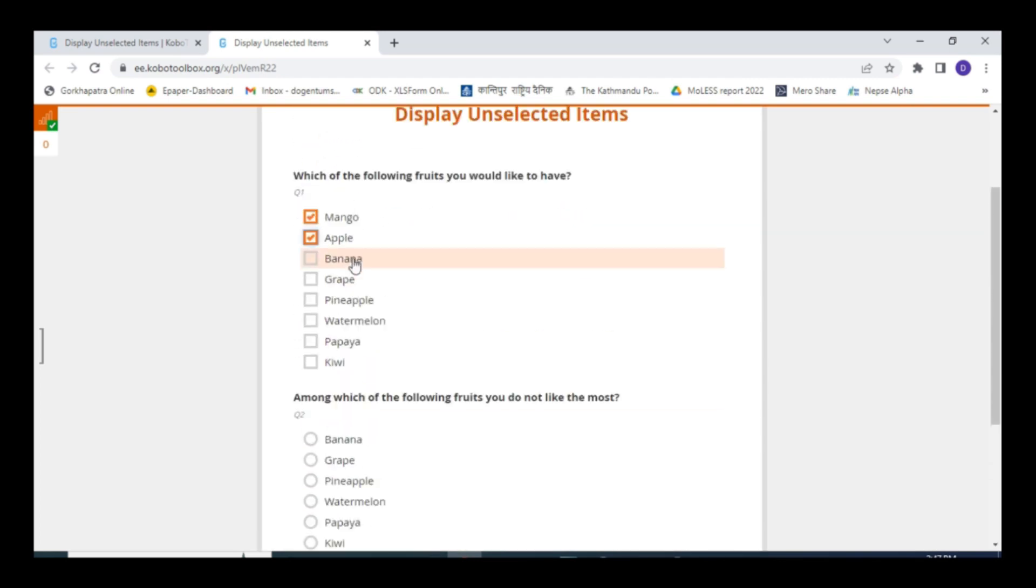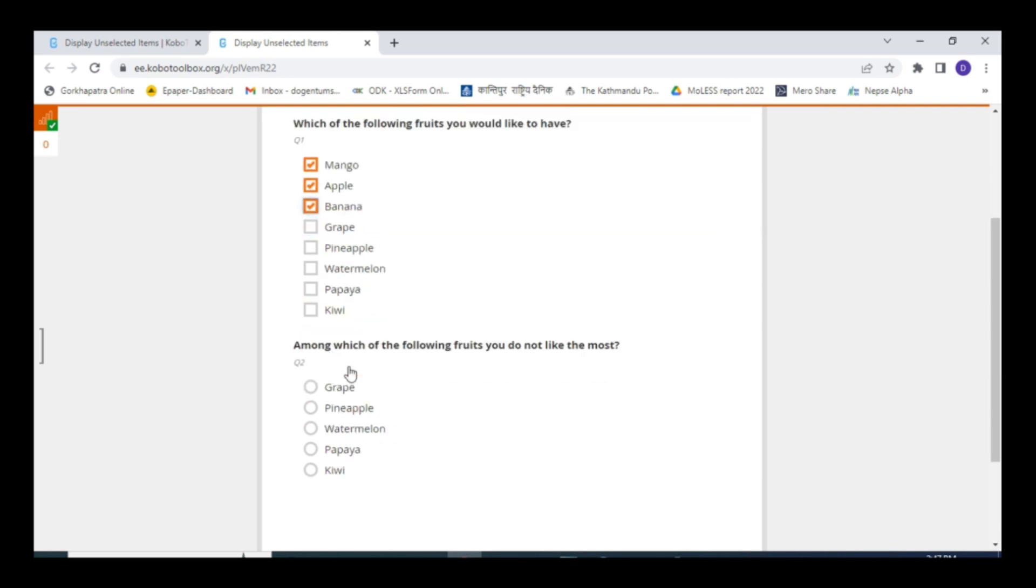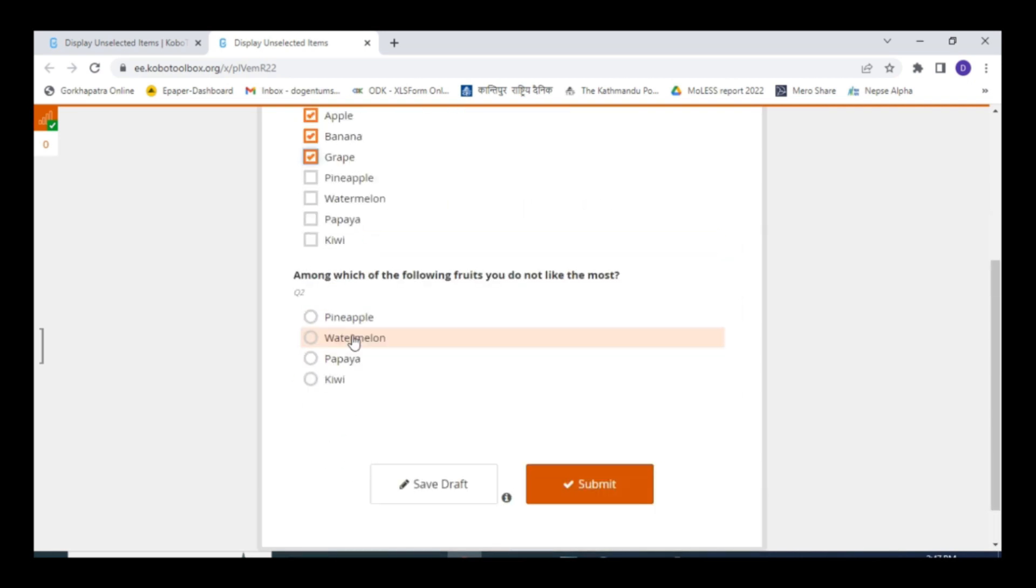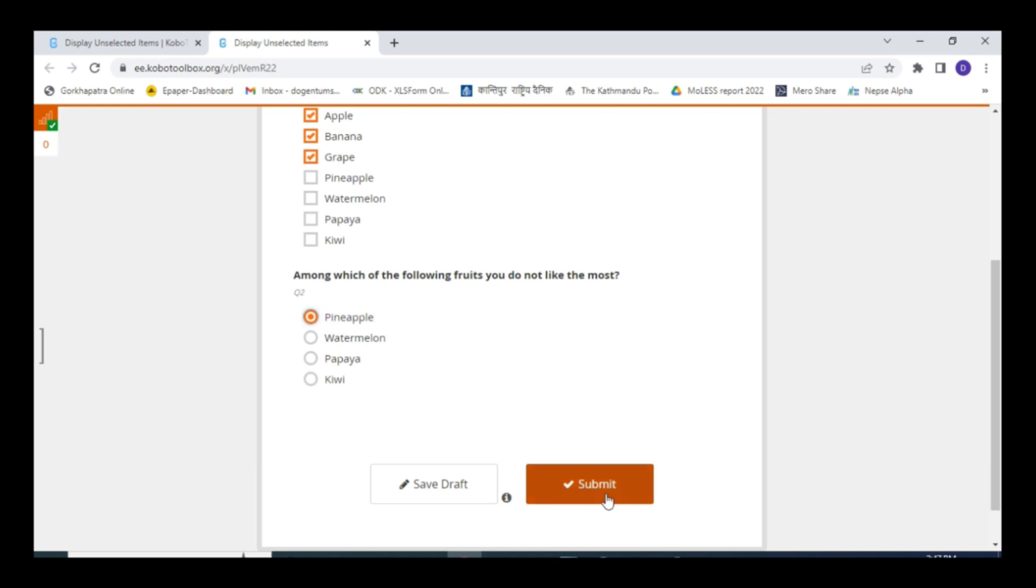So if you select these three options, the selected options I am not displaying in question number two. Select only one from the list in question number two. So for now, I just want to select pineapple and submit.